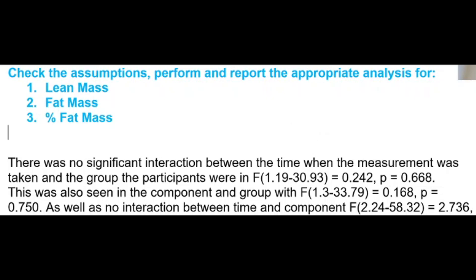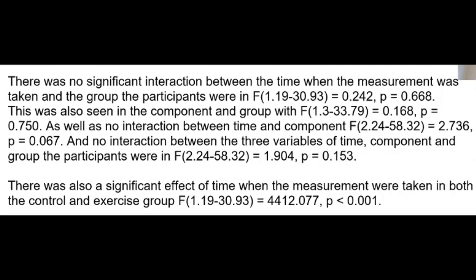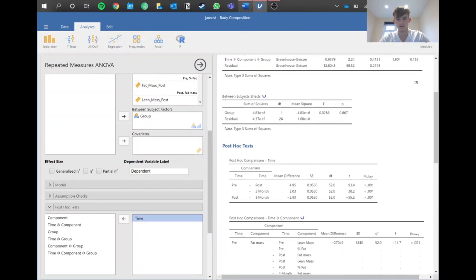As well as no interaction between time and component and no interaction between the three variables of time. But then you say, however, there was a significant effect of time when the measurements were taken in both control and the exercise group. As you can see here, we've got our data here.